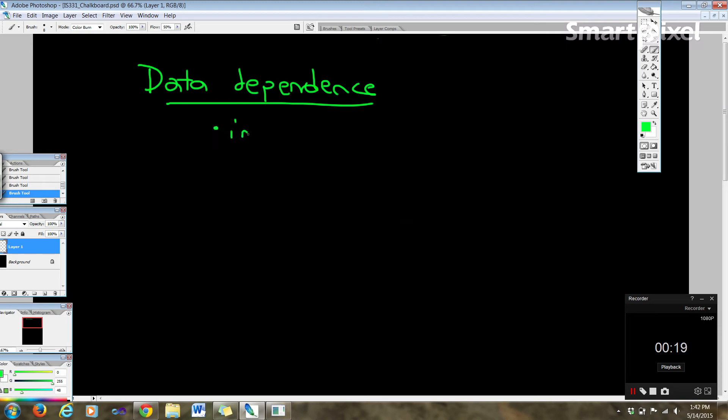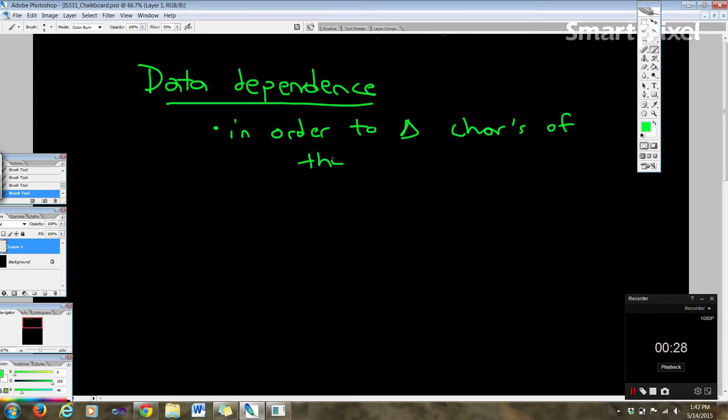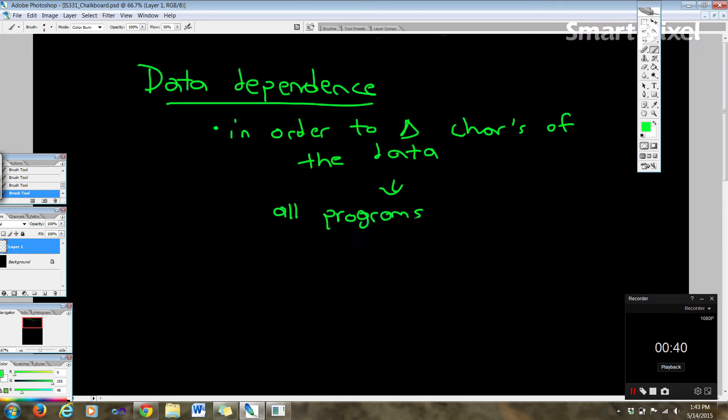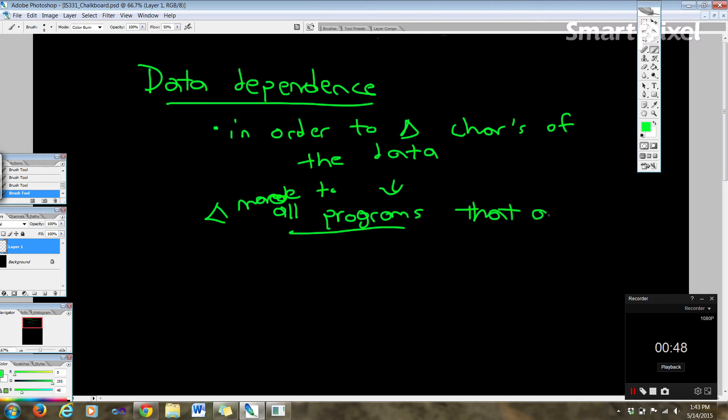So in order to change - and this triangle just means change here - the characteristics of the data, we have to change the file descriptions in all programs that access the file. So the change has to be made to all programs that access the data.